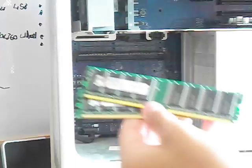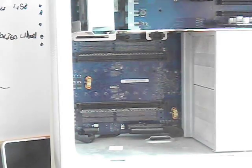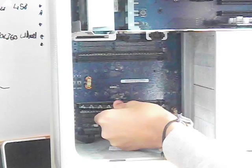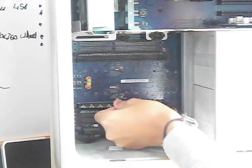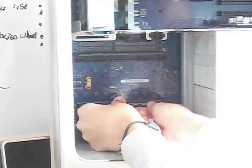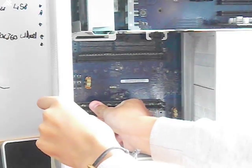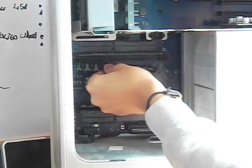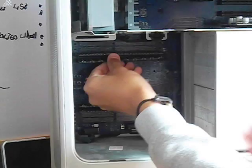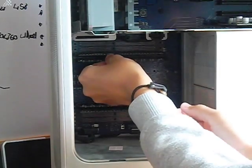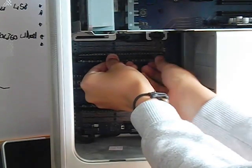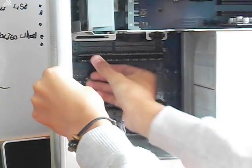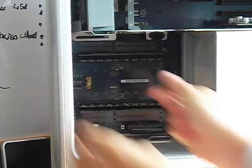Here are the two one-gig DIMMs. The PC 2700, I believe. You can get PC 3200, but I believe it just clocks down to 2700. So, in they go. There's one. There's two. Very nice.